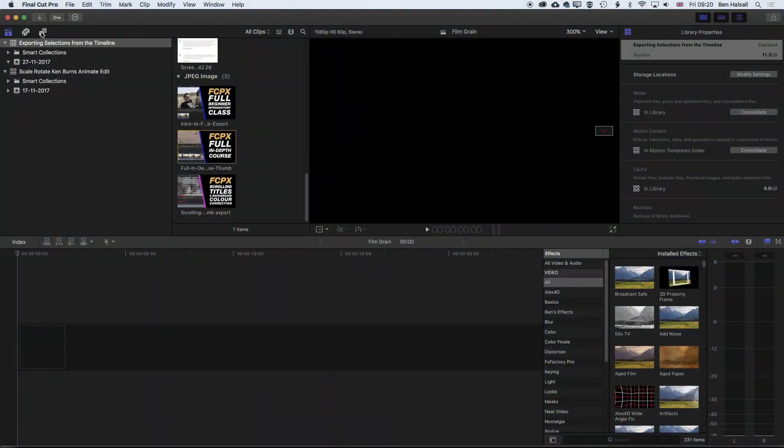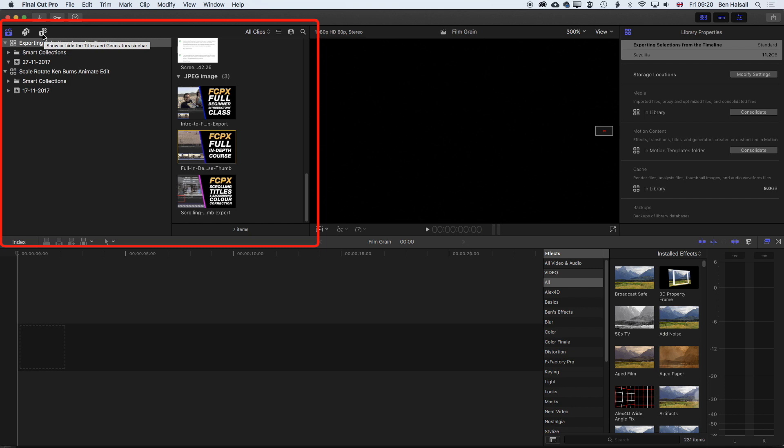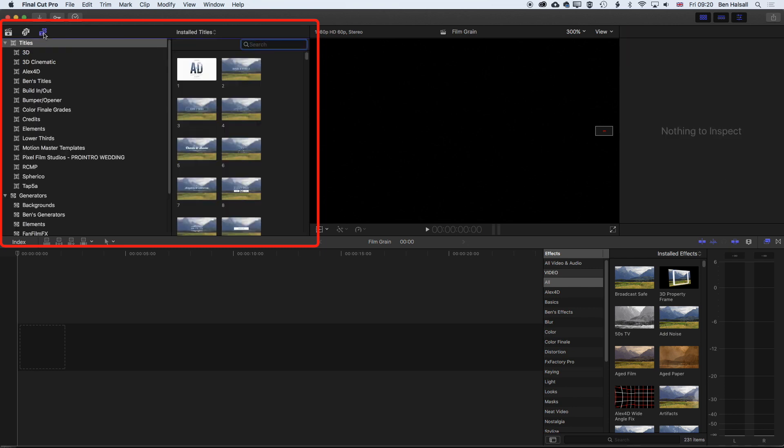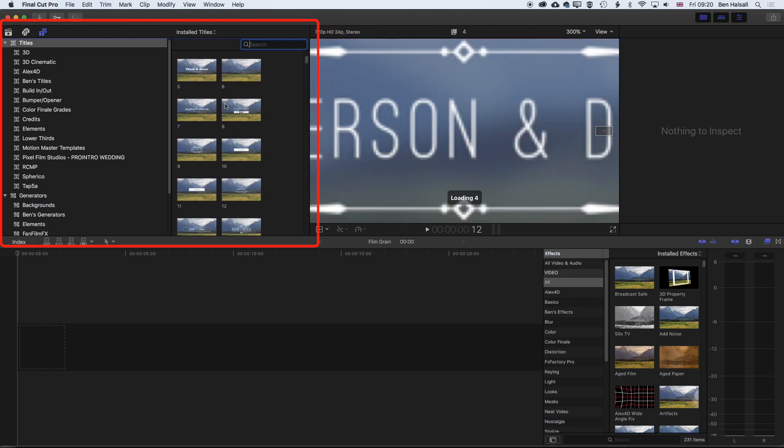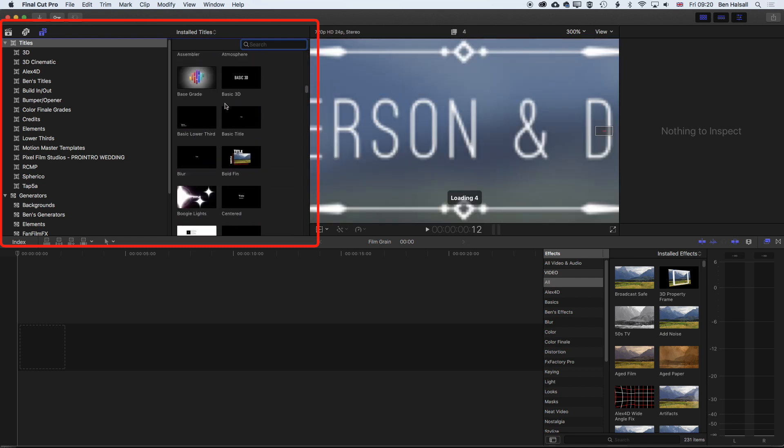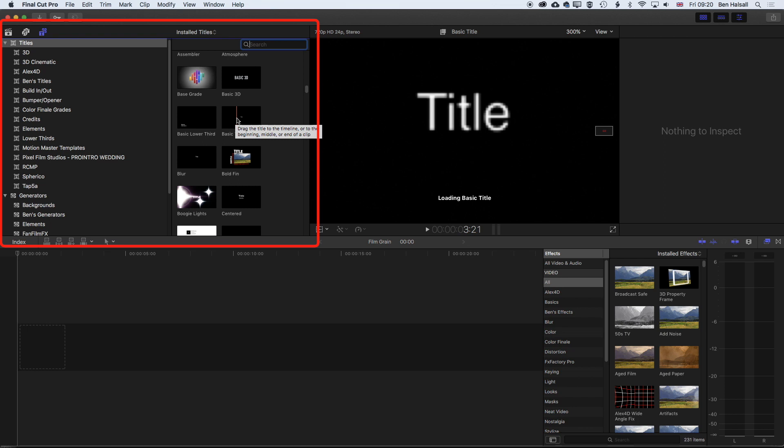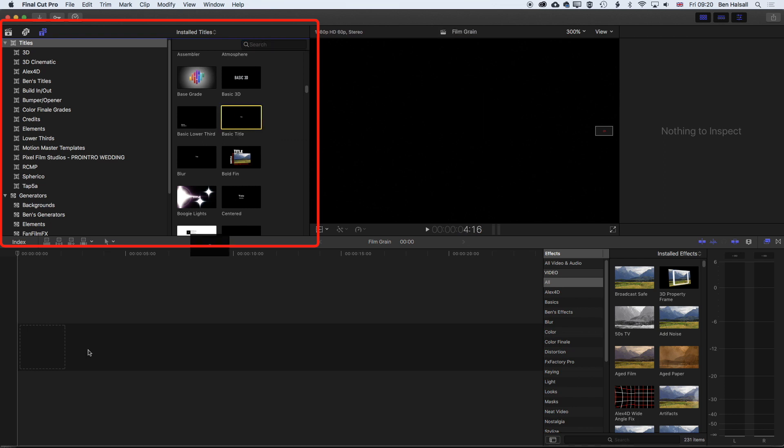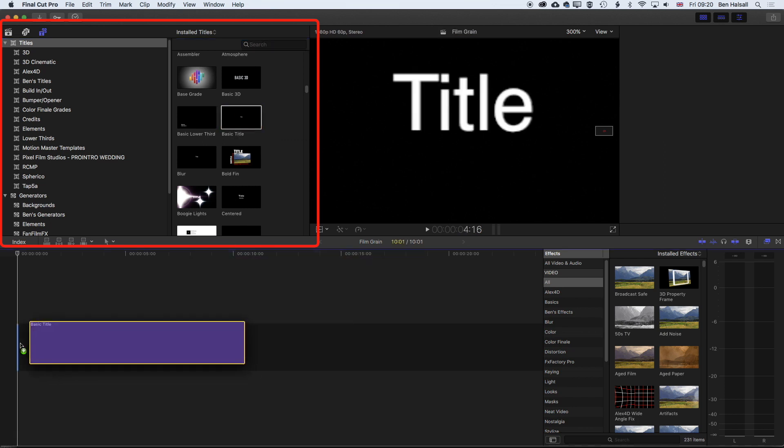The first thing we're going to do is come up to the top left in our Final Cut Pro interface and bring up the titles. We'll jump into the basic titles, look down here past all these ones to the basic title, and we'll drag this down to the timeline.